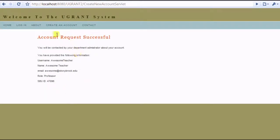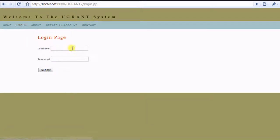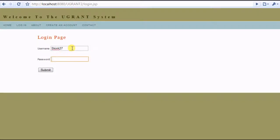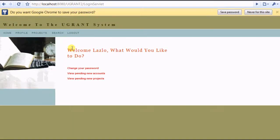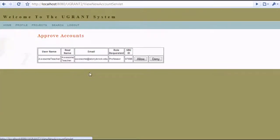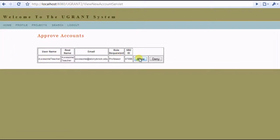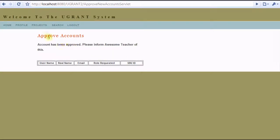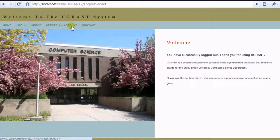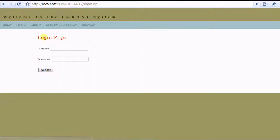Now this is sent to an admin for approval, so let's go in and log in as an admin and approve this account. Alright, so we have pending new accounts here, and you see this is the account we just created. So let's approve that. Alright, great. So now let's log in to this account.